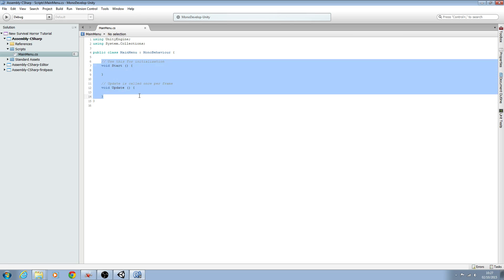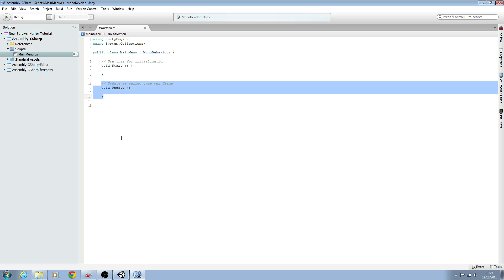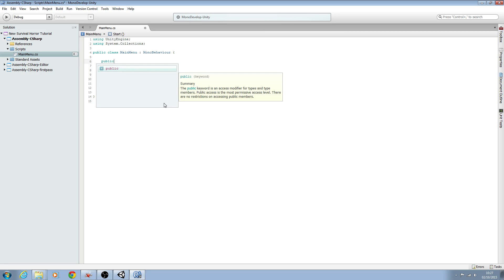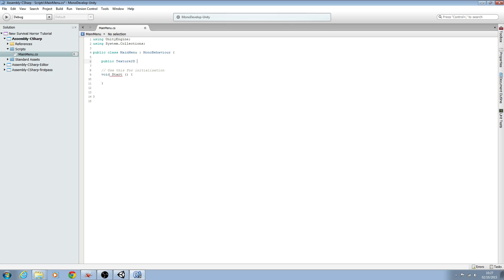We already have void Start and void Update in place, but we can delete the void Update block - we won't be using it in this script. At the very top I'm going to create a public variable of type Texture2D, and I'll put a little underscore and call it '_titleBackground' with a capital B. We'll add a comment saying: create slot in inspector to assign our title background. Then we'll save this and downsize MonoDevelop without closing the script.